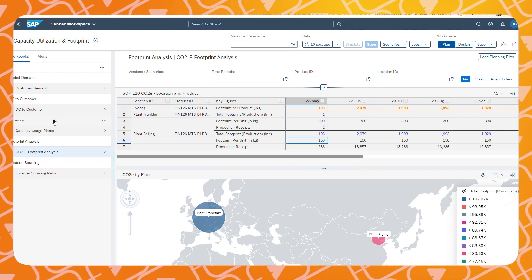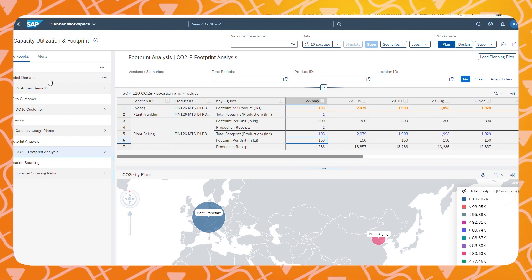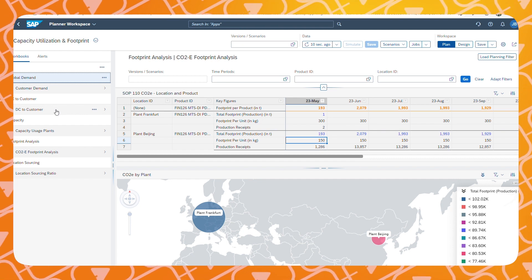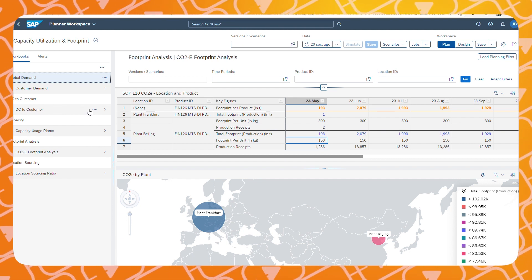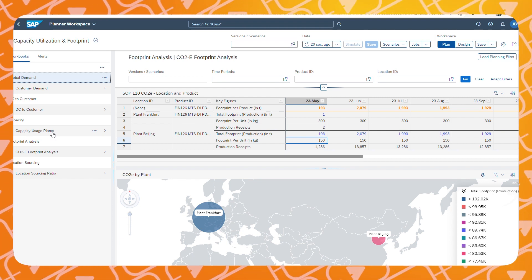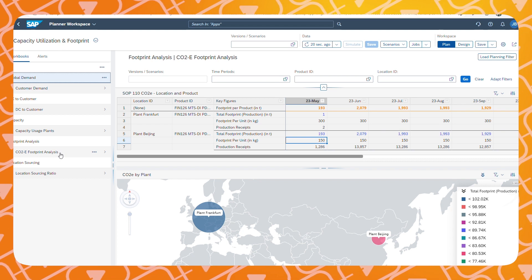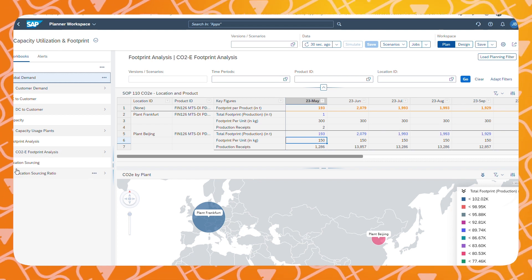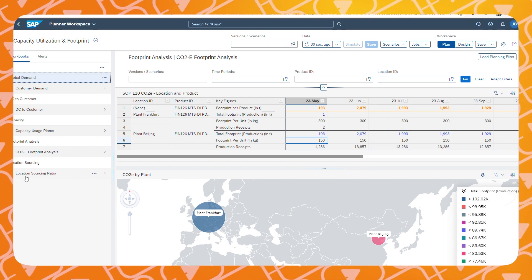So overall, in this workspace, we have combined planning workbooks for: customer demand across different weeks, the amount of products going from our distribution center towards the customer, the capacity utilization at our production plants, the CO2 footprint resulting from our activities, and finally our location sourcing ratio, which I will attend to later in this video.